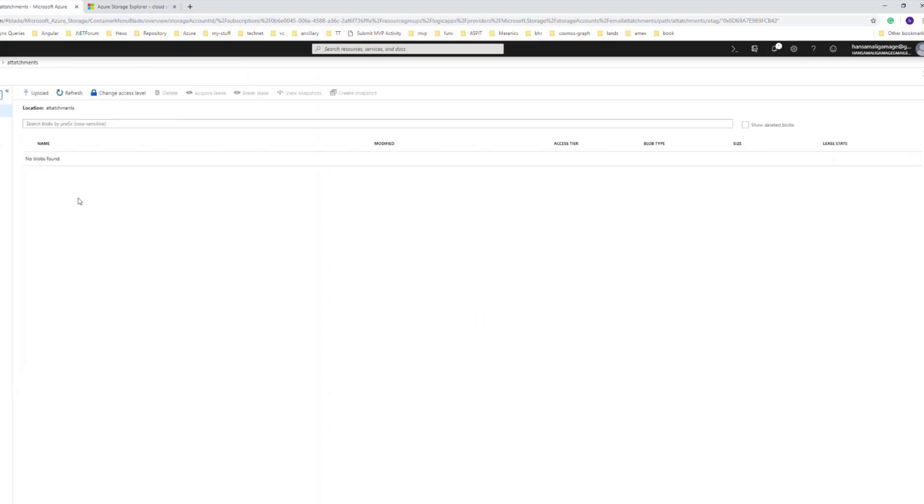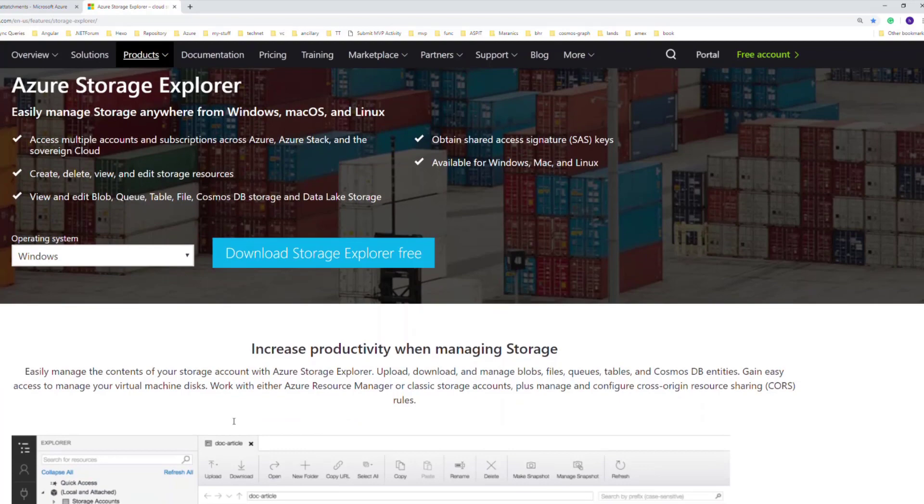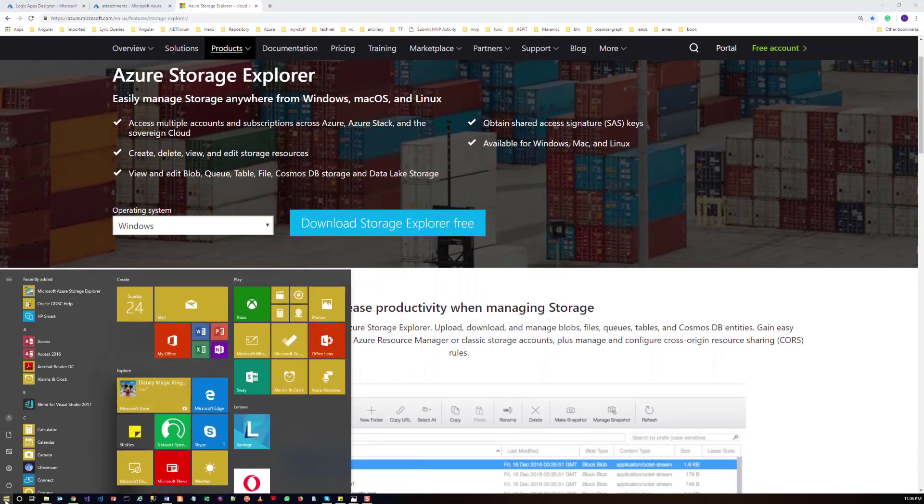If you move into the attachment, we can't find any blobs in there. And also, you can download this Azure Storage Explorer into your machine. I already have that, so I will open that one.